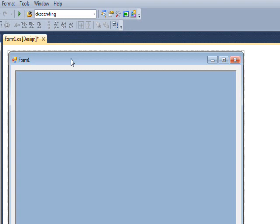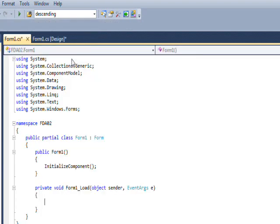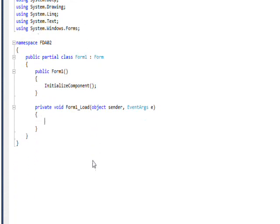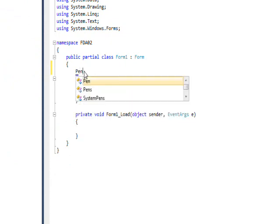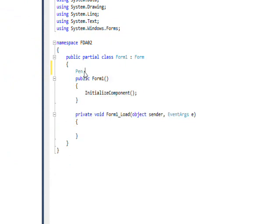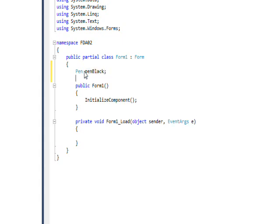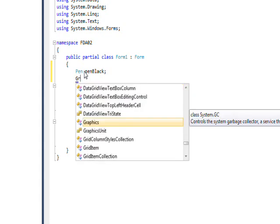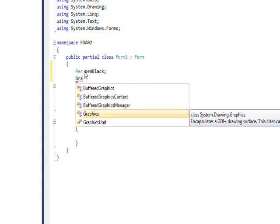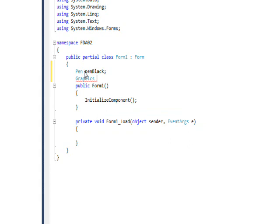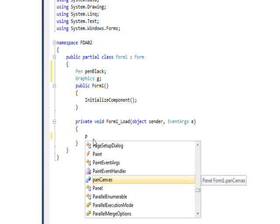And for the background color we'll make it active caption. And for the border style we'll make it fixed 3D. And then we'll add the two buttons step and run that we saw previously in the demo. And we want to go into the form load method, so we'll double click on the form.